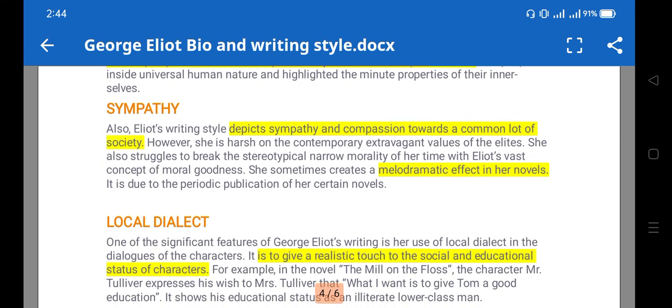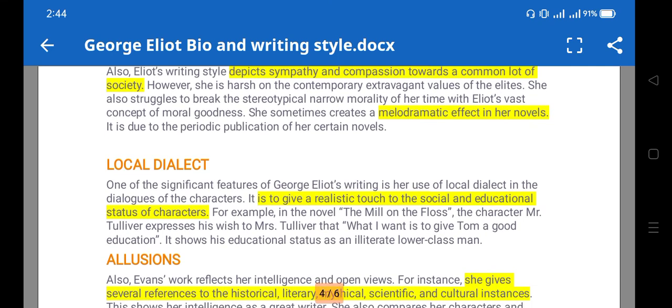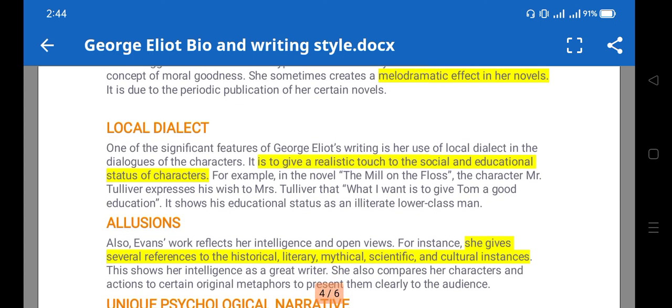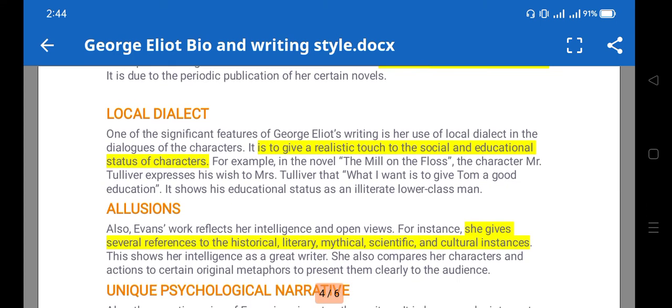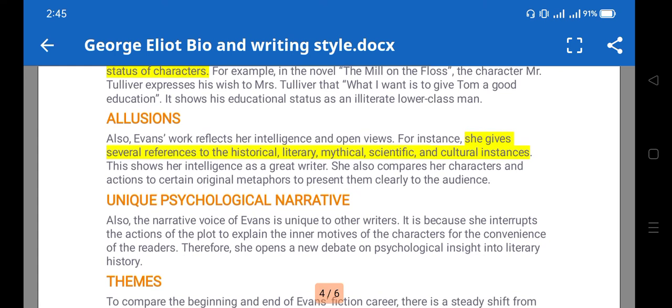Sympathy is also there — she depicts sympathy and compassion towards the common lot of society. There is a melodramatic effect in her novels, with tragic and sad endings. She also used local dialects in the dialogues of characters, to give a realistic touch to the social and educational status of those characters.